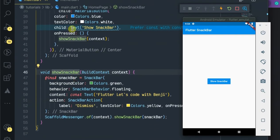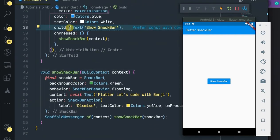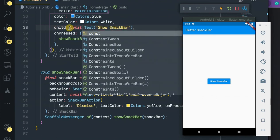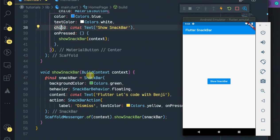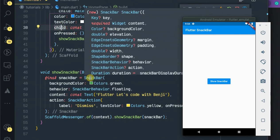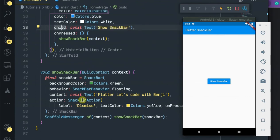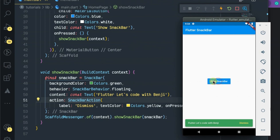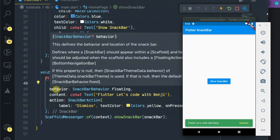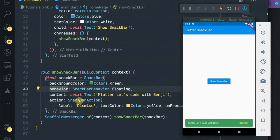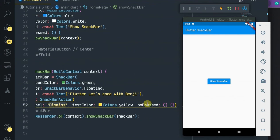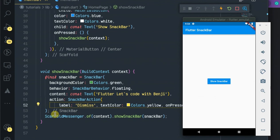This is how you can do the Flutter snack bar customization from the default design. The only thing we have passed here is the background, the behavior which makes it floating, and also we have added the action which is the dismiss button with an empty onPressed action.